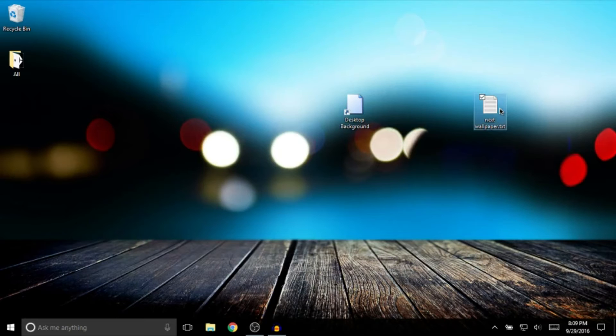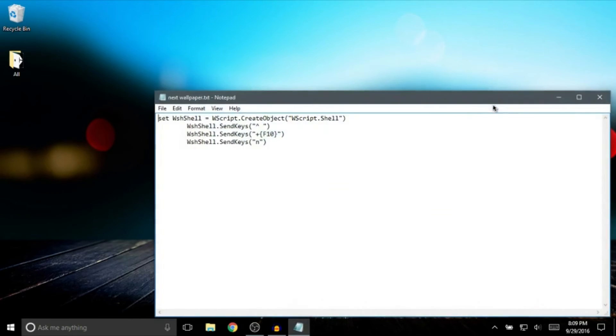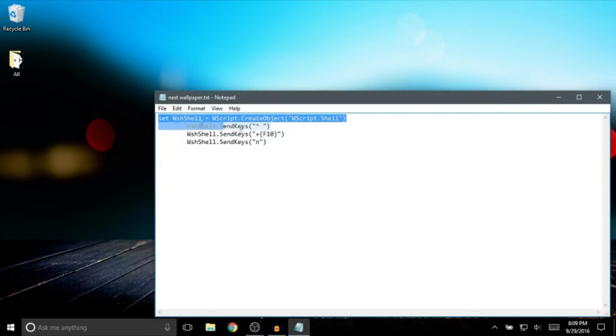This right here is not a script. This is a text document with what you need. This will be in the description of the video. Right here, all you got to do is copy and paste it into a text document.